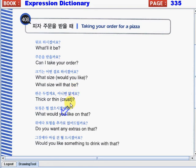"Thick or thin crust?" — "What would you like on that?" — "Do you want any extras on that?" — And "Would you like something to drink with that?"